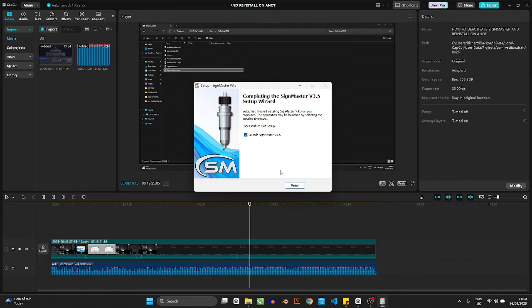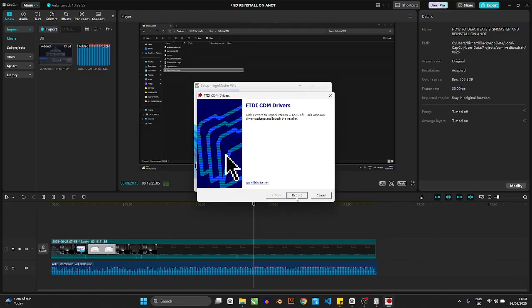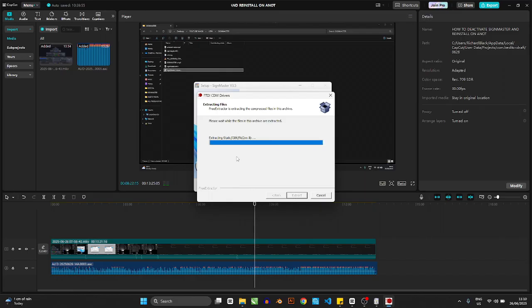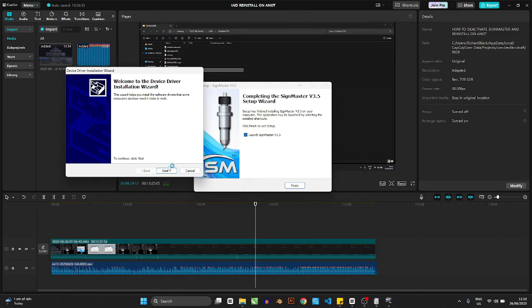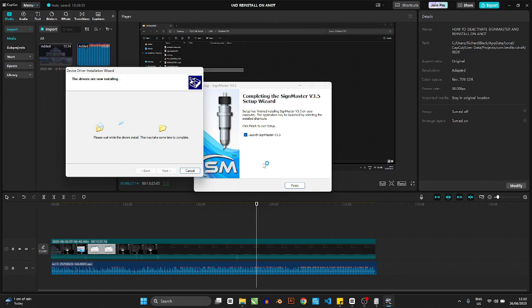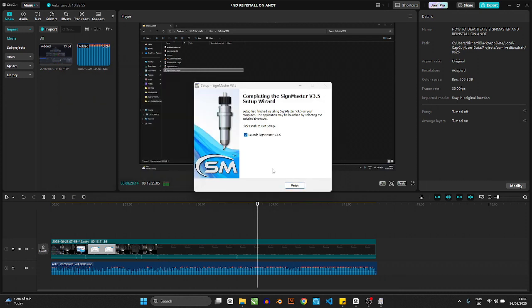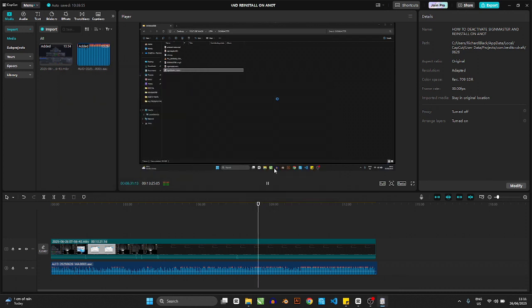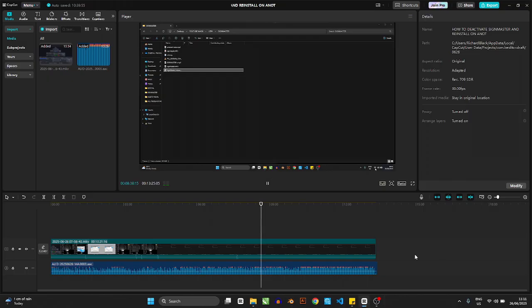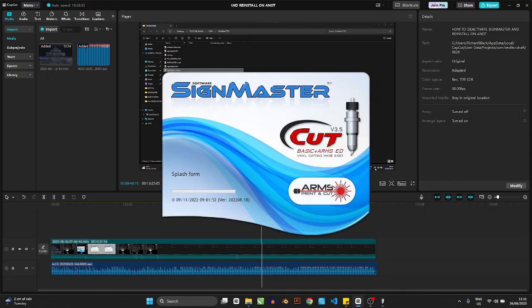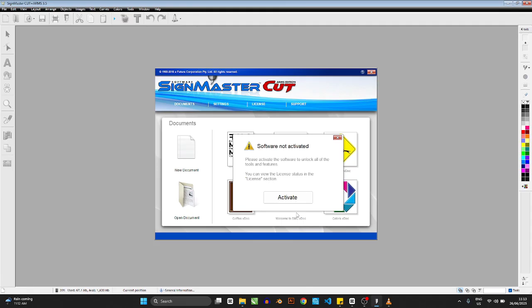Click Yes when prompted. It's going to take some time to load. Once done, click OK and make sure you check the option to launch SignMaster — otherwise you'll have to open it manually. Click Finish. It will now install the driver for the cutter as well, which is also very important. SignMaster comes bundled with everything in one package. Because we checked the launch option, it's going to open SignMaster right now.